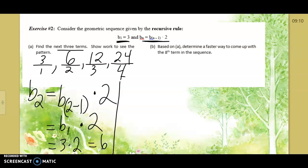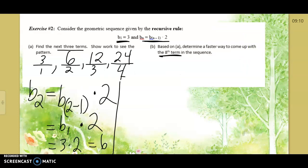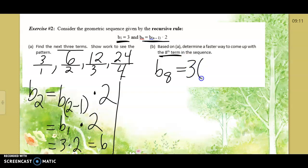But what if we're trying to find the eighth term? The recursive approach would take quite some time, so we go to the explicit rule, found at the top of your notes. Just plug in values for the variables. We keep b but change n to 8 because we're finding the eighth term. It uses the first term — always given to us as 3. This should look familiar: it looks like an exponential function, where arithmetic is more linear.